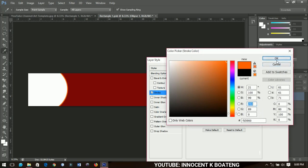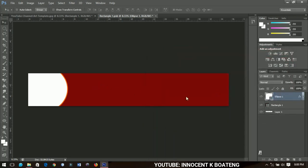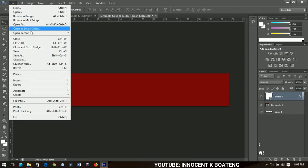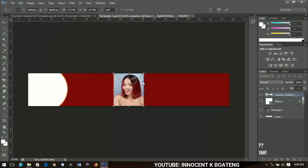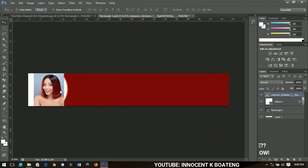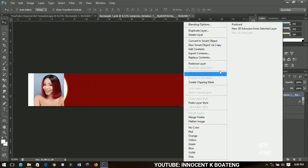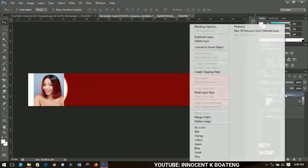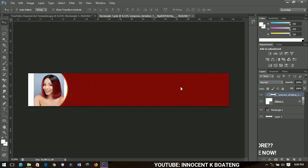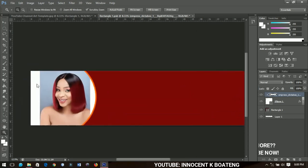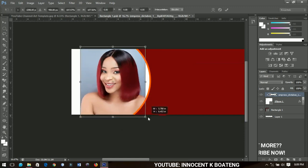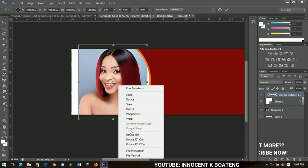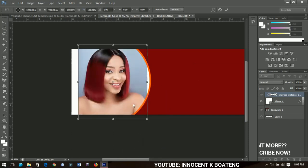Next, I'll import my picture. Go to Place and select the picture — this is a picture of Benedict Agafa, an actress in Ghana, and she does not know anything about this; I'm just using it for illustration purposes. I'll right-click and go to 'Rasterize Layer,' then right-click again and go to 'Create Clipping Mask' so the image fits into the ellipse we created. I'll press Ctrl+T to resize it.